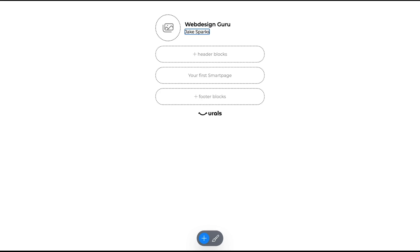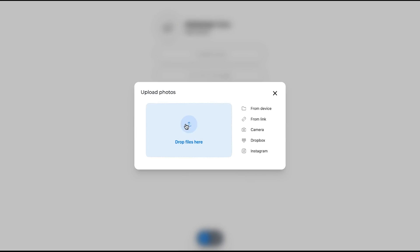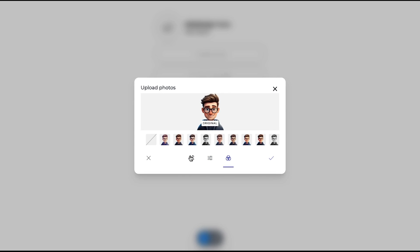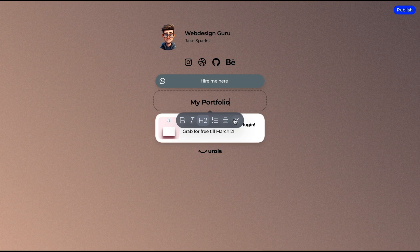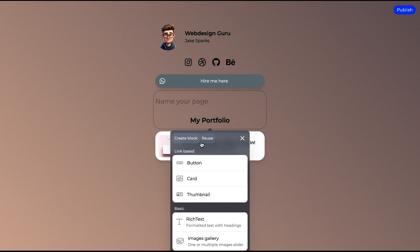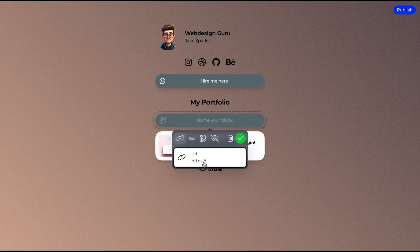To get started, just name your site and add a description. When you upload a logo, the color scheme will automatically update. You'll be able to add or edit things like text blocks, social icons, image carousels, and buttons.